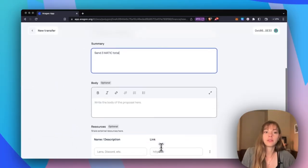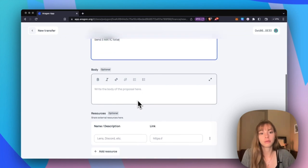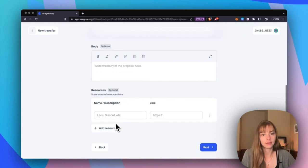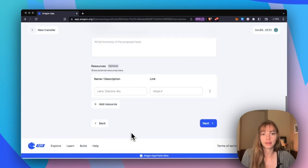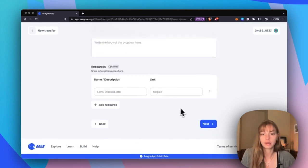Now we're going to create a proposal. You can add a body, resources, all that good stuff. Click next.